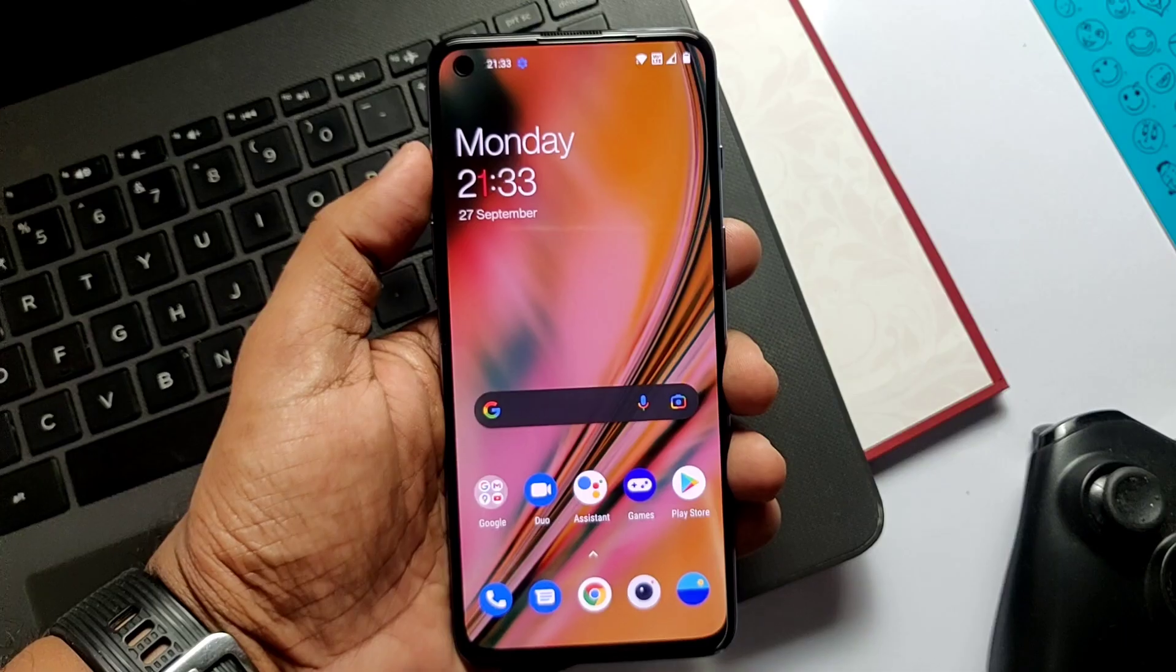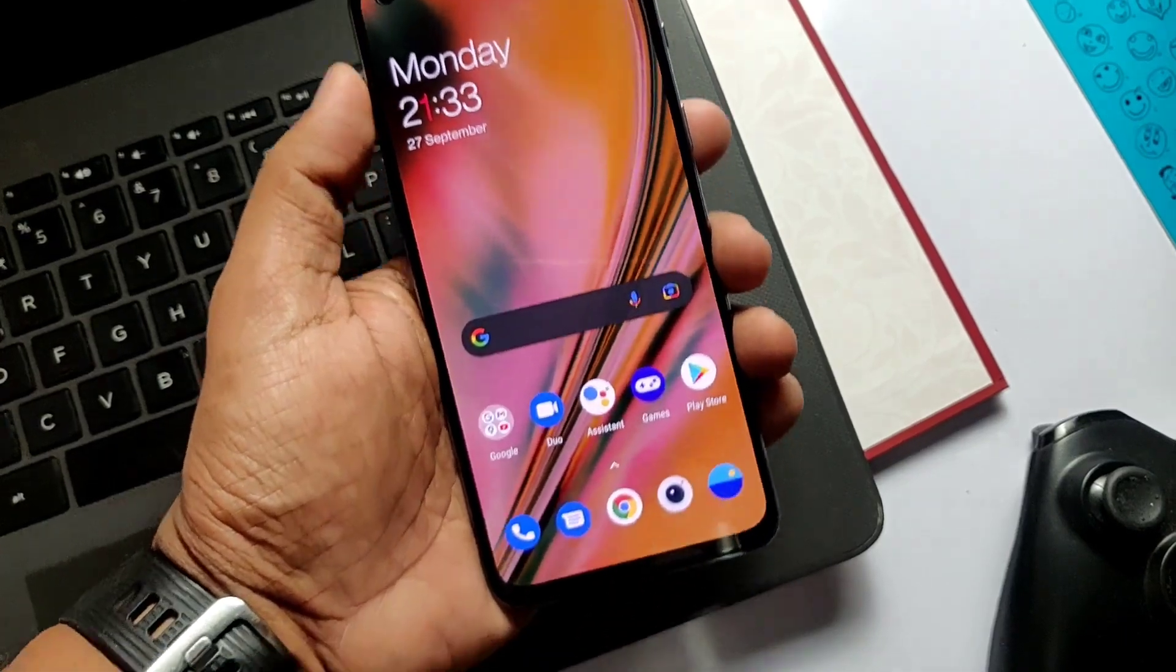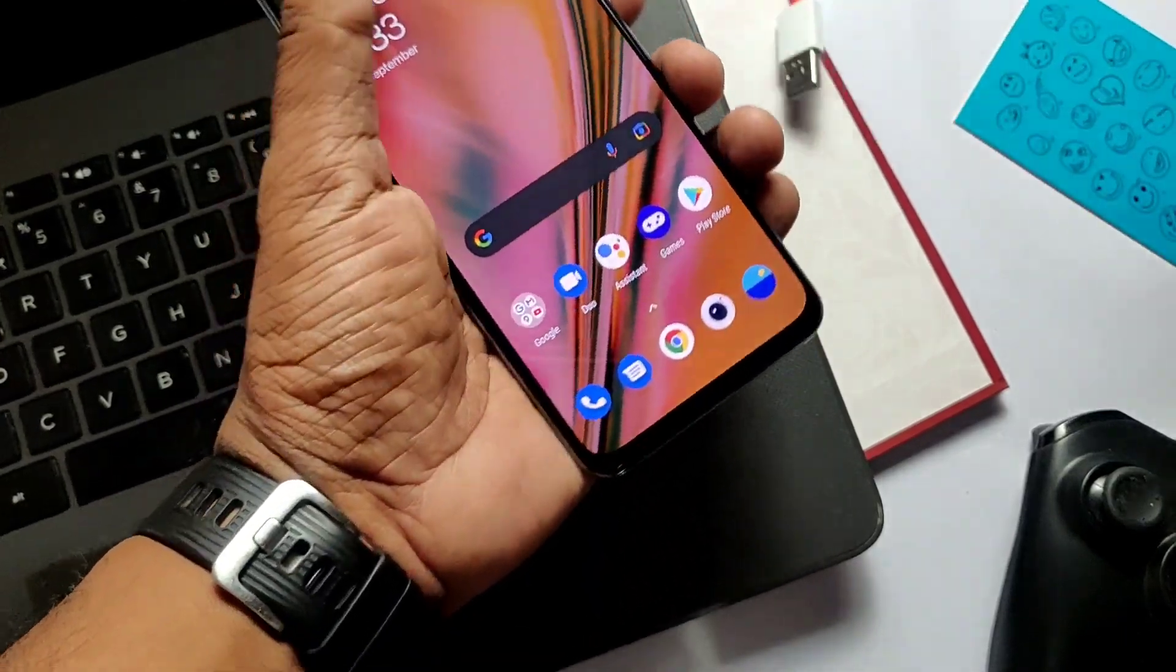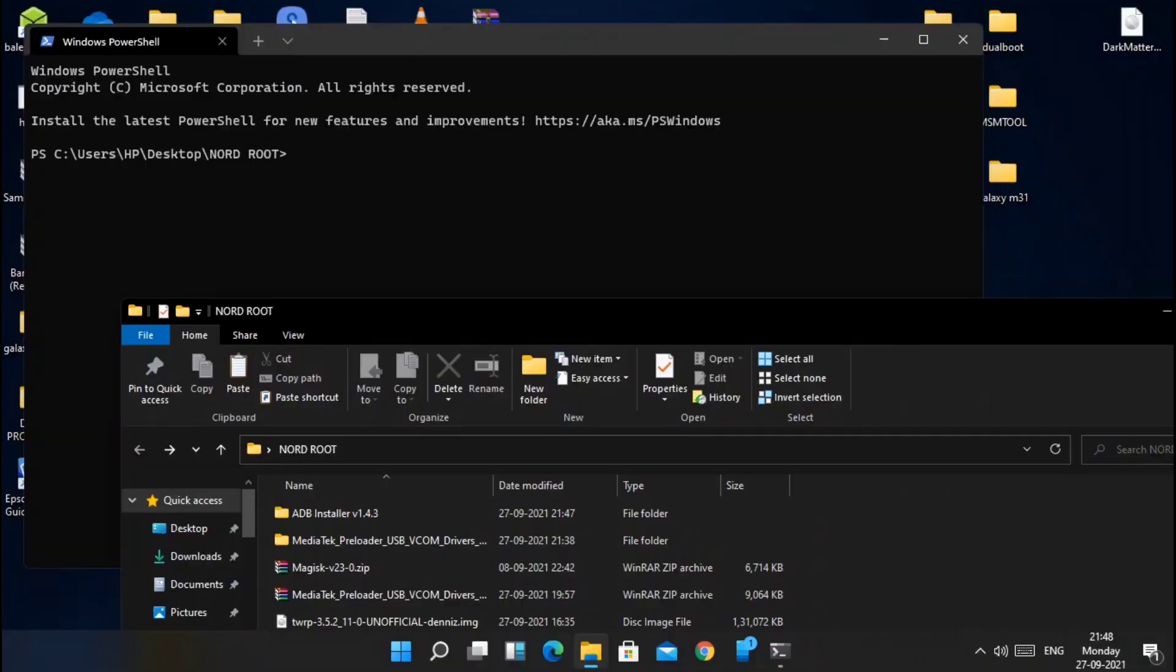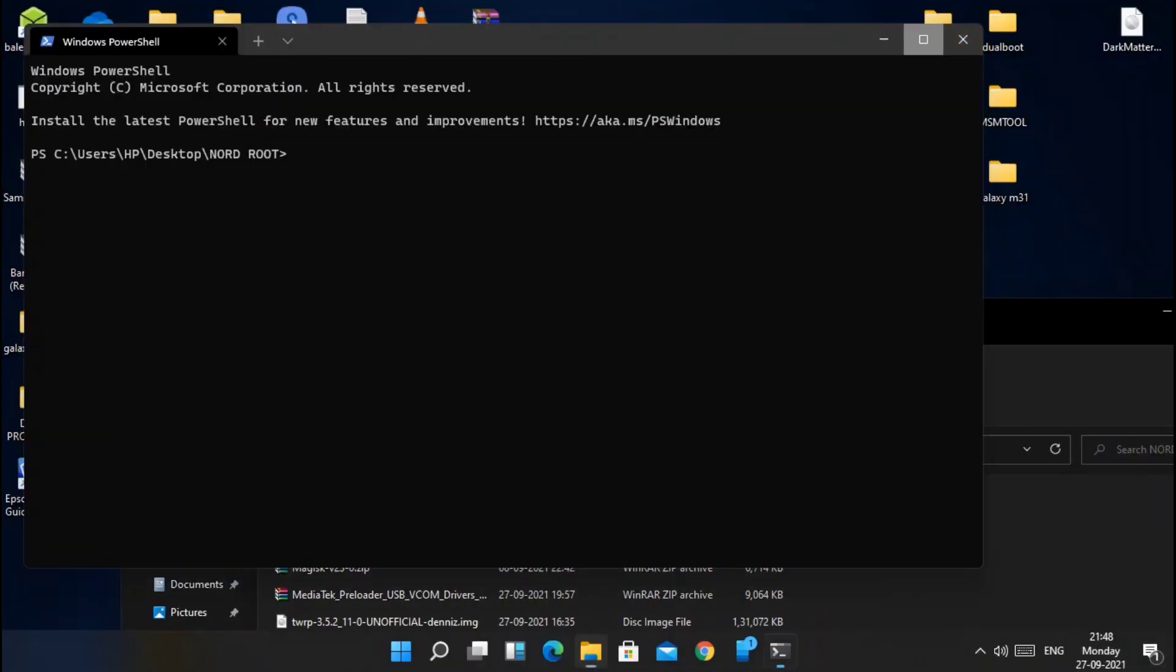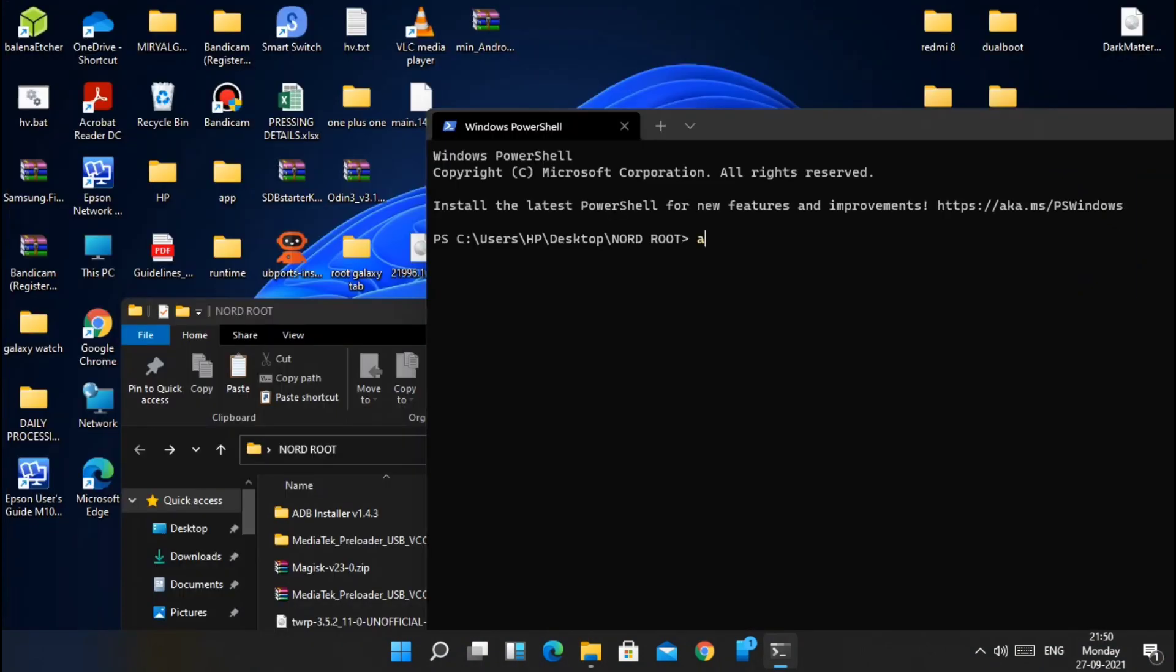After MTK driver installation, now connect your phone to the PC using the USB cable. Now inside the folder where you have placed all the files, click shift plus right click on the mouse and select open command prompt here from the drop down menu.